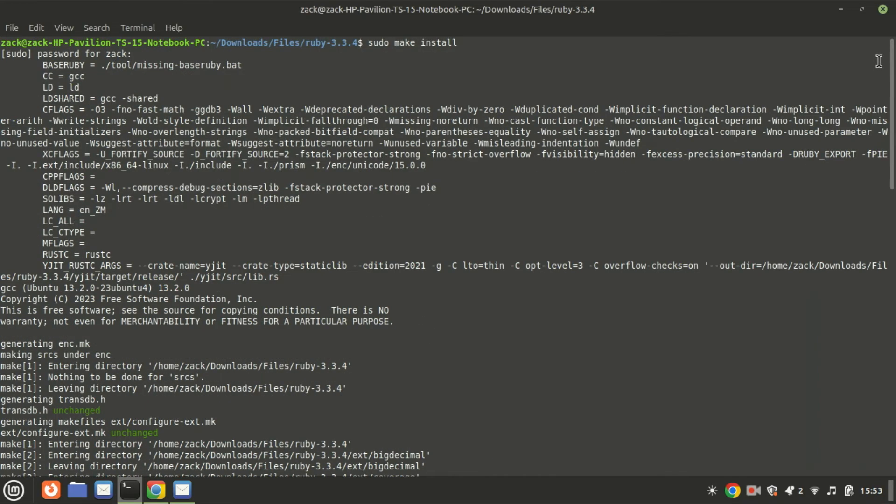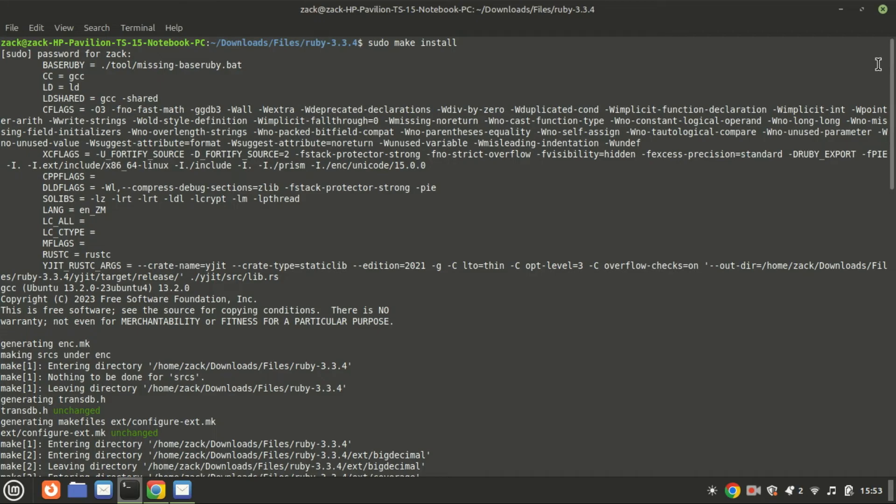If you encounter any errors during the installation process, check the output for any missing dependencies or error messages. You might need to install additional libraries or packages using sudo apt-get install.